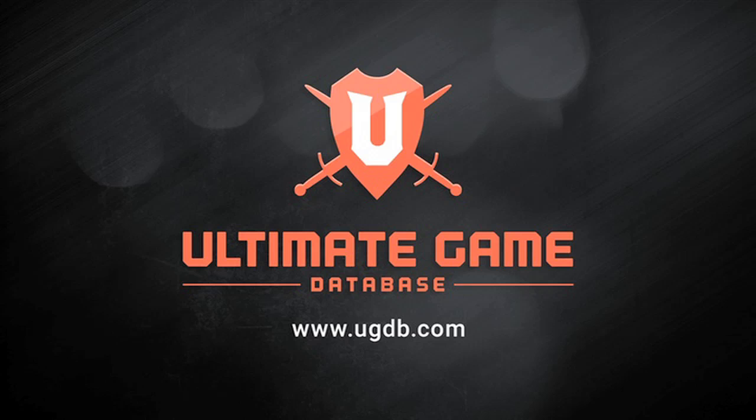This episode of LolMath is brought to you by Ultimate Game Database, a place for game reviews and information on upcoming indie and AAA titles. Go to UGDB.com for more info.